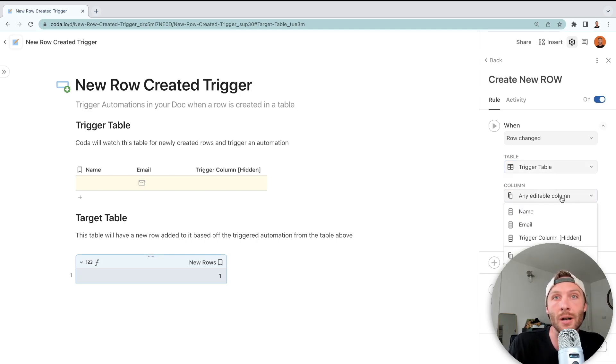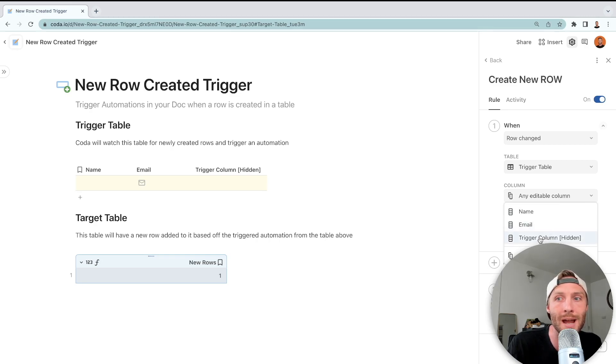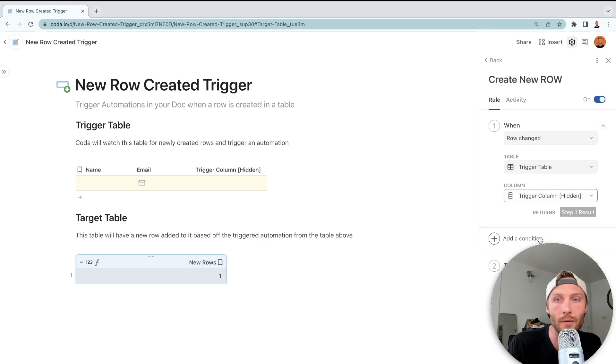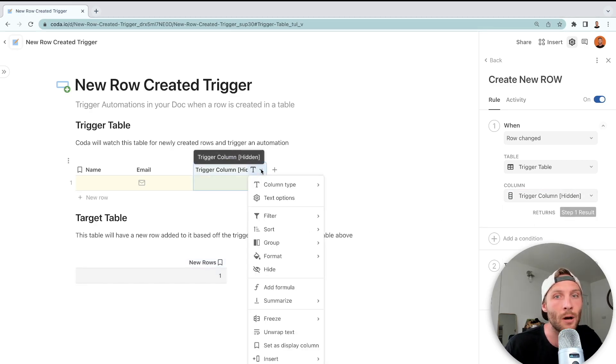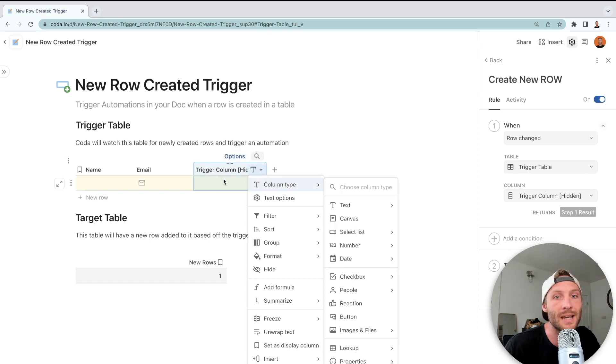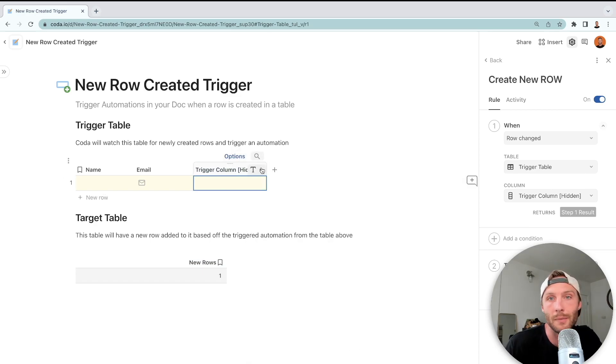What you're going to do is set it on a hidden trigger column that you create. Now, the trick with this column is to keep it editable. It can be text, it can be a number, but it needs to have a new value inputted every time a row is created.